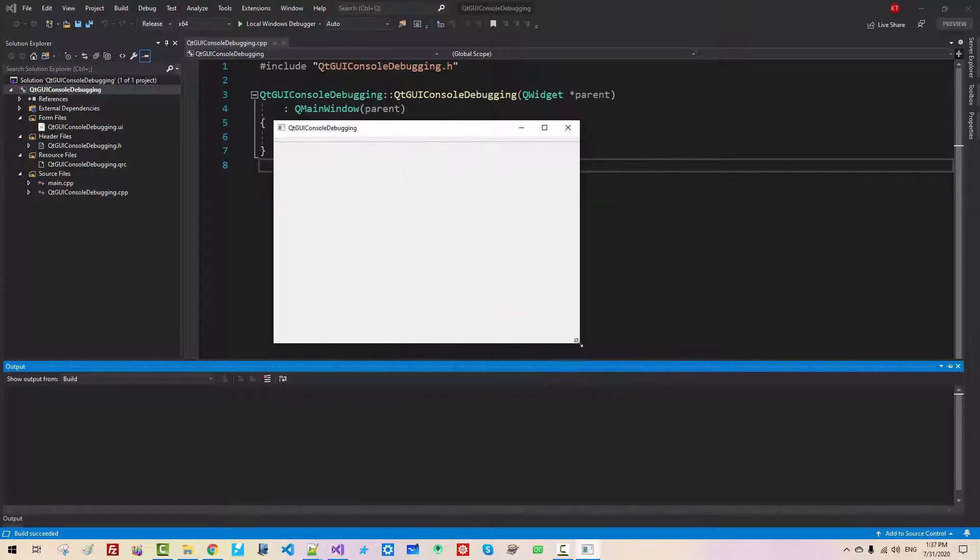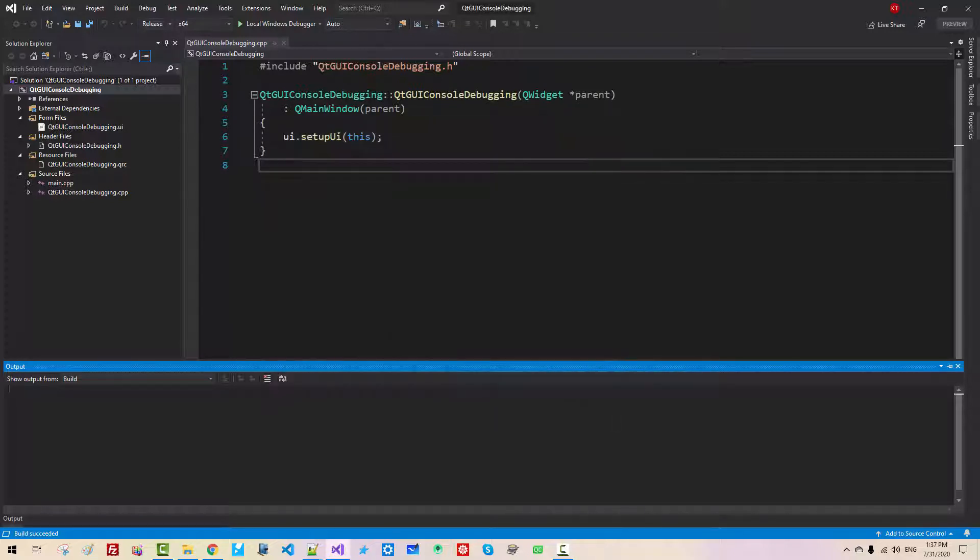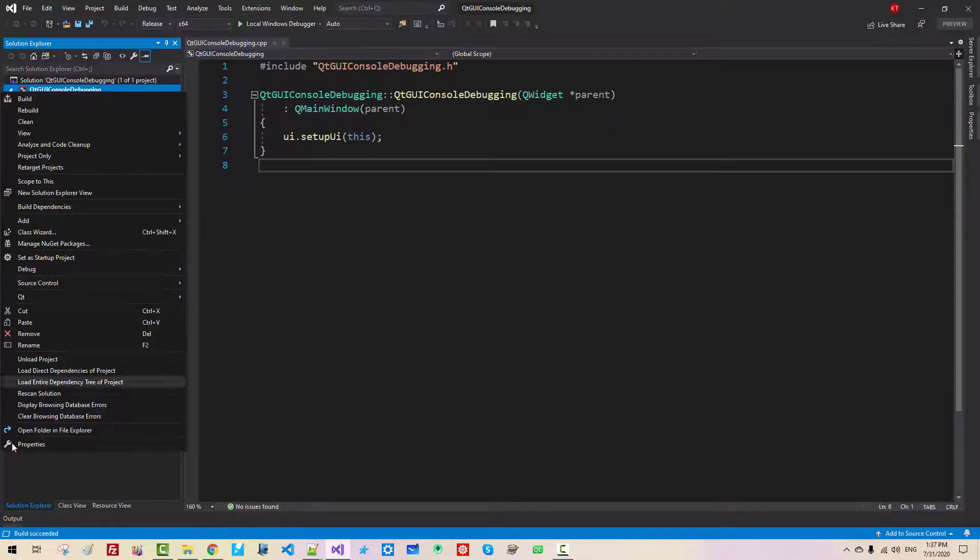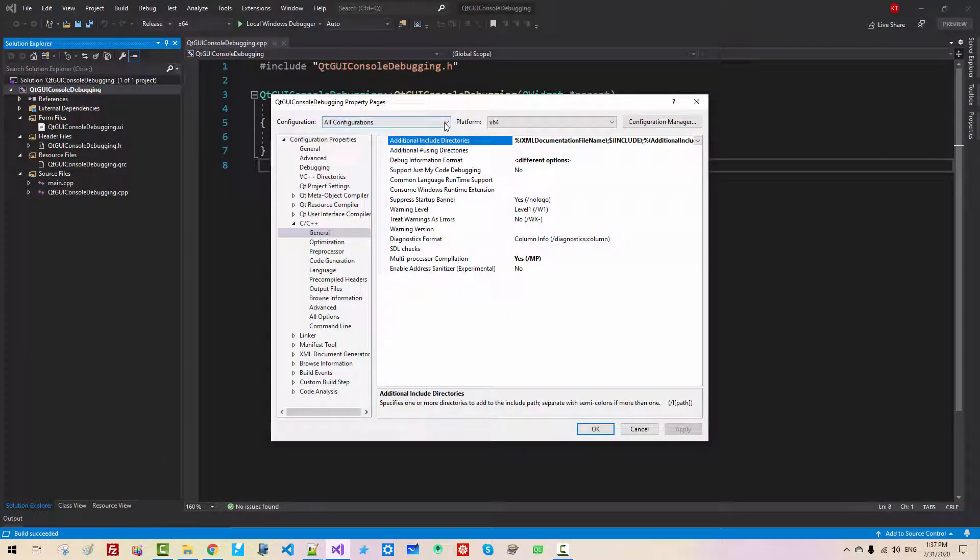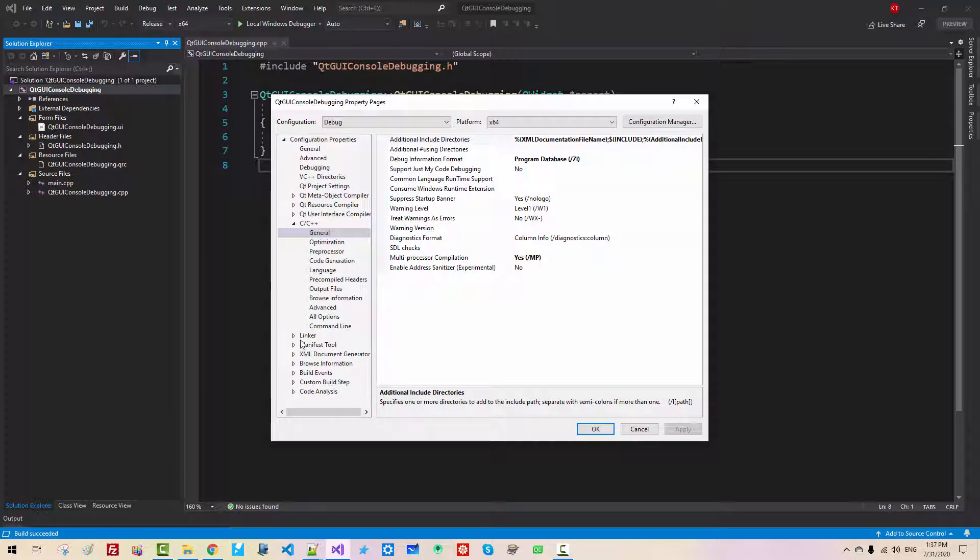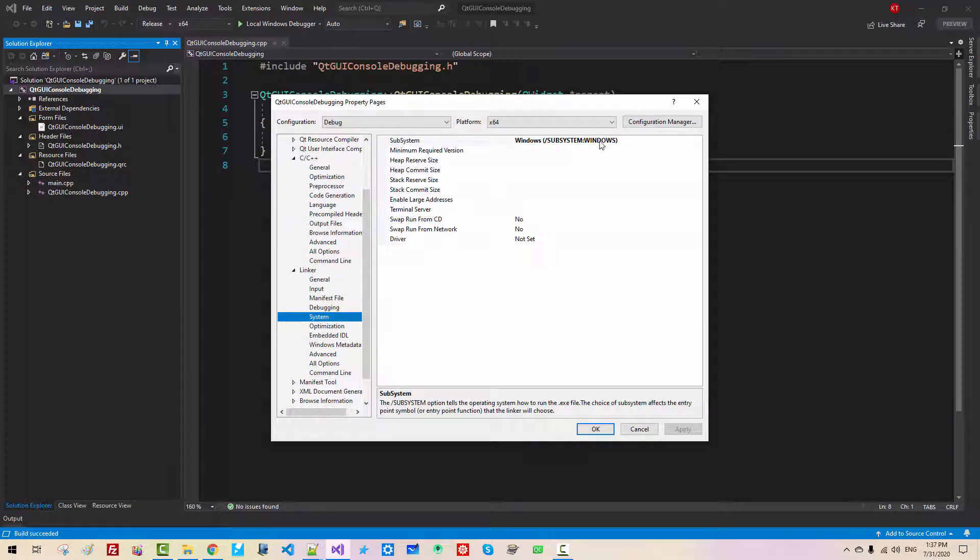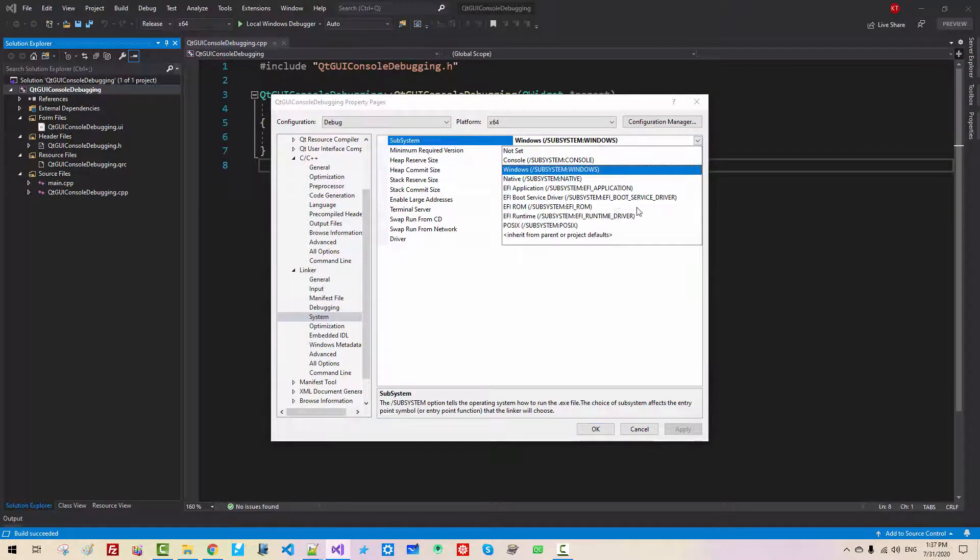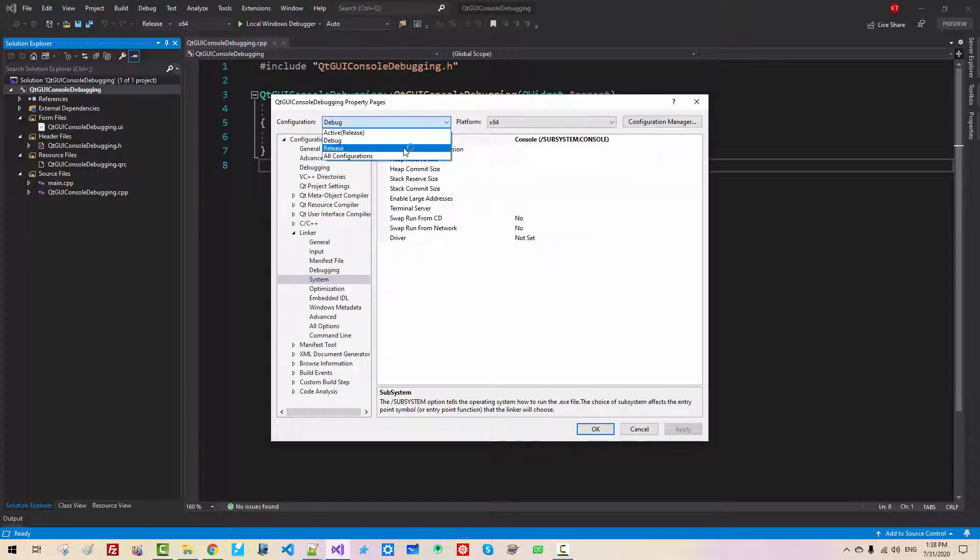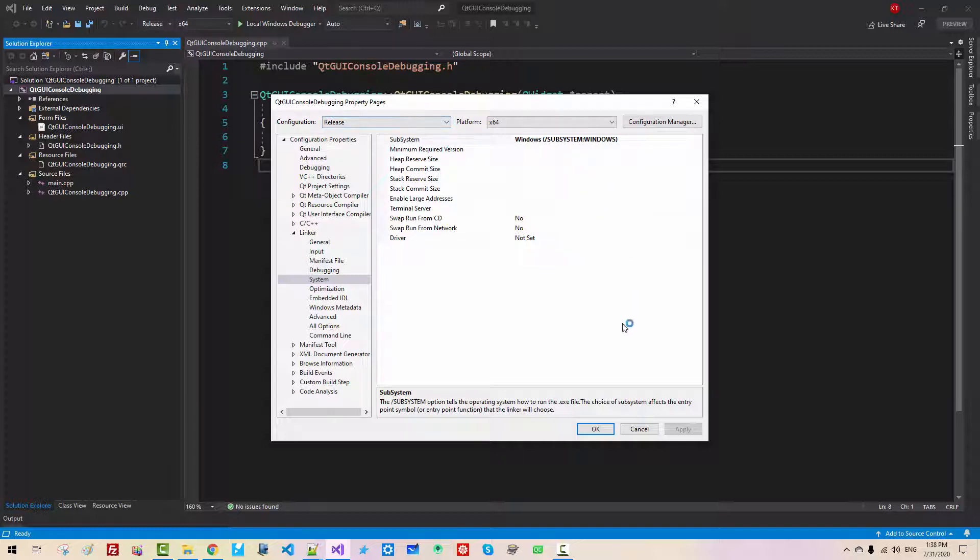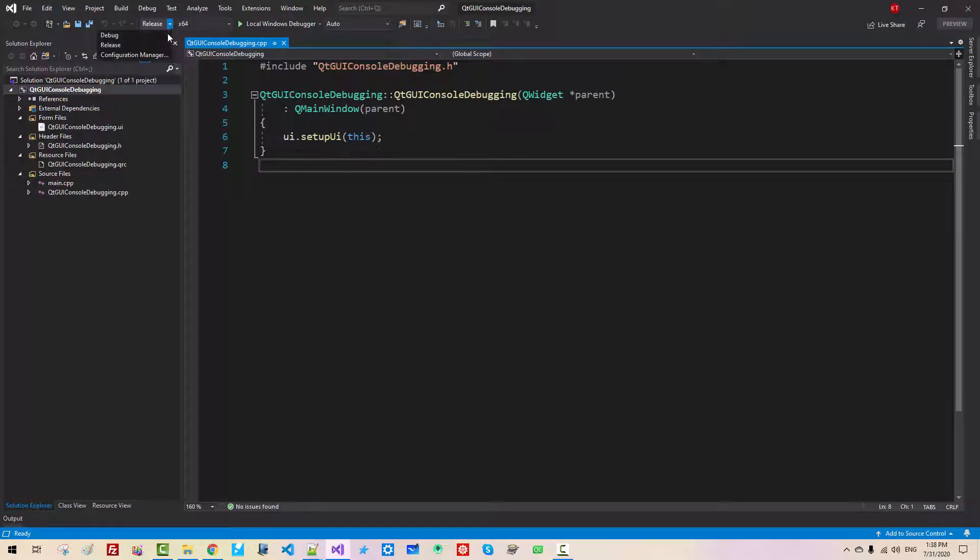Now right-click Properties, select Debug. Now Linker, System, Subsystem is Console. In Debug Build, Subsystem is Console. Apply. In Release Build, Subsystem is Window. Please understand this configuration. Now change it to Debug, Ctrl-F5.